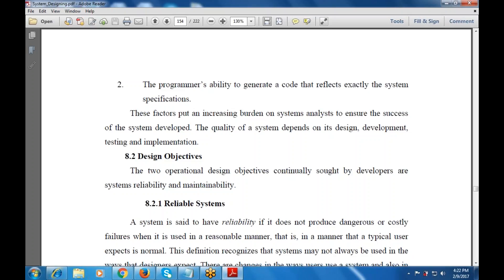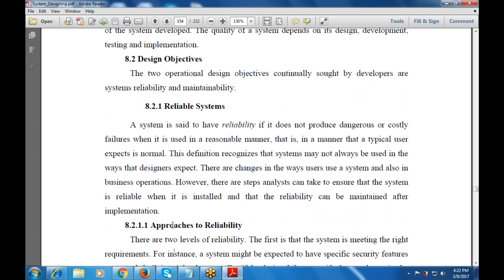First is the reliable system. When we say there is no damage, no danger, no risk, no costly failure — the system is said to be reliable. If it doesn't produce dangerous or costly failures when used in a reasonable manner, that is a manner a typical user expects. This definition also recognizes that a system may not always be used in the ways the designer expects, and there are changes in the ways users can use a system and in business operations.